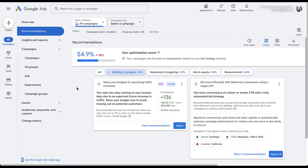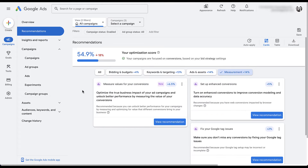I'm not saying every recommendation Google has is only in Google's best interest — some of them can be in yours. Let's jump over to the measurement tab. Here we have three suggestions, each one increasing our optimization score. First, they want us to measure values with our conversions. We're not doing that currently, but it's an ongoing discussion about putting values on different lead generation actions to optimize toward a makeshift ROI or ROAS. This is a good suggestion, but I don't want Google to roll it out for me. Same with enhanced conversions and fixing your Google tag — those are things we should do, but we need to do them ourselves.